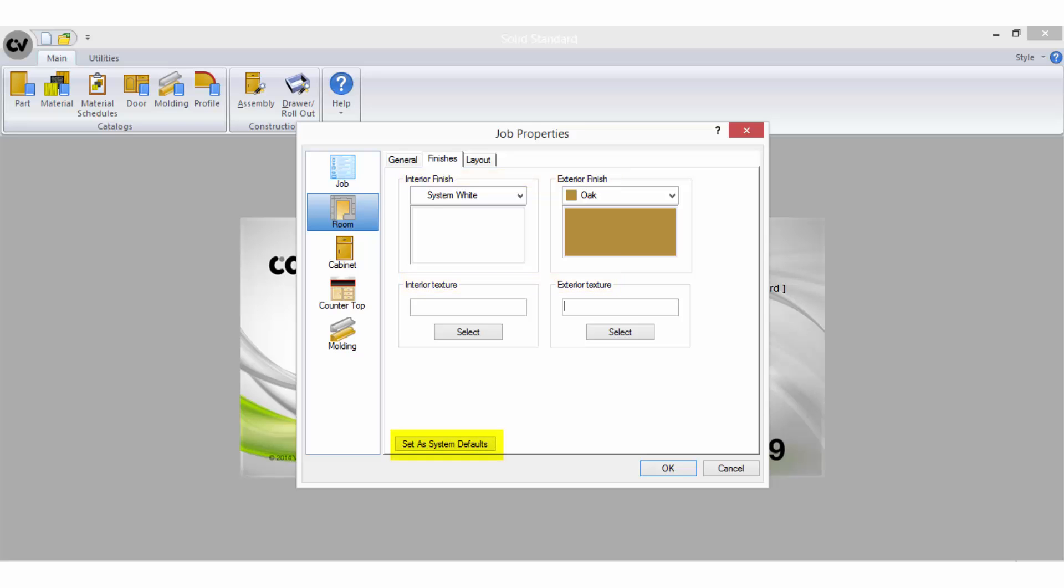The set a system defaults button should be selected if you wish for all future jobs to default with the same selections. This button appears on many of the tabs here in the properties screen so that you can preset your most common choices.